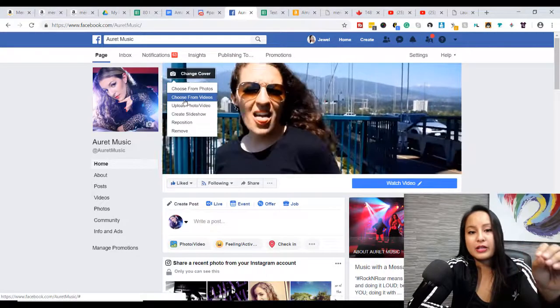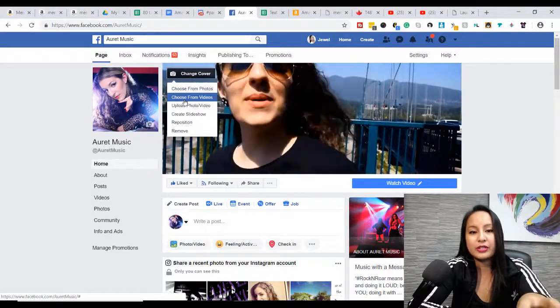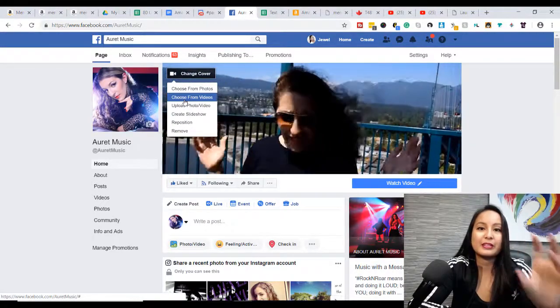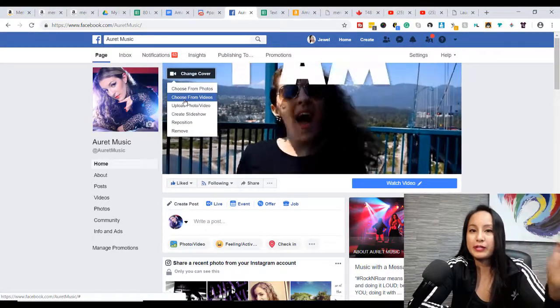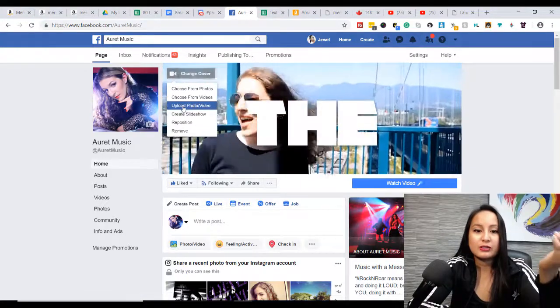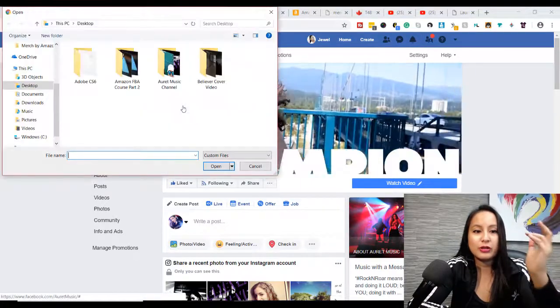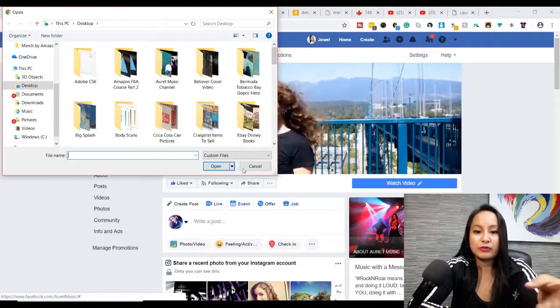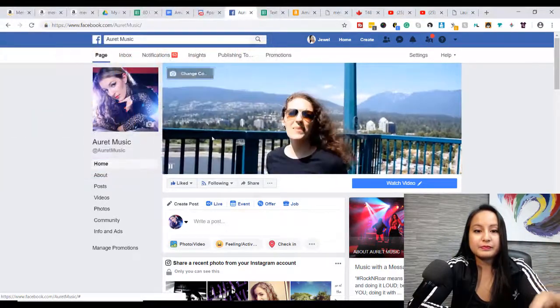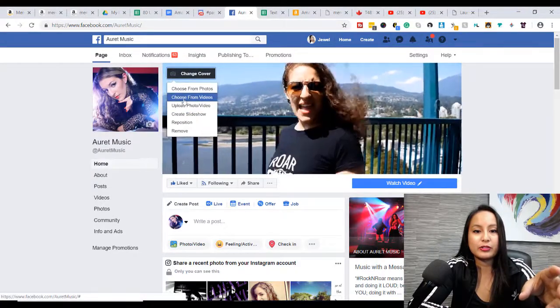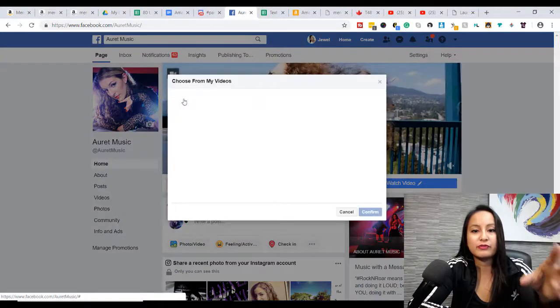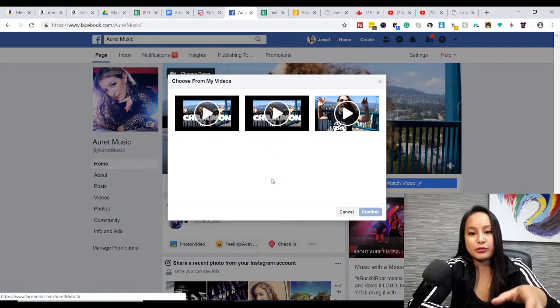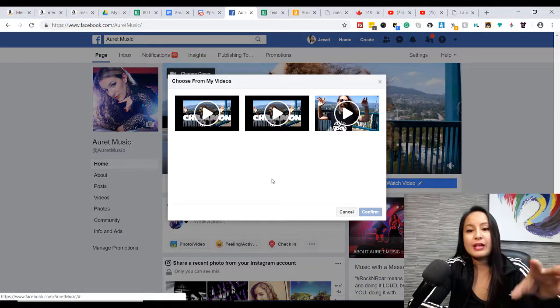Because if you don't do that, and you go choose from videos, then there might not be anything there, or there might not be the video that you want. So make sure that you go to upload first, choose your video, and then head over to choose from videos, and then you can choose your video.